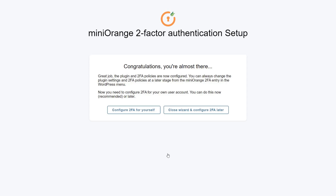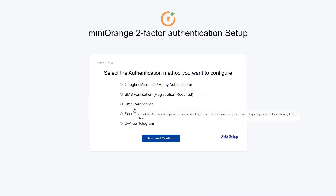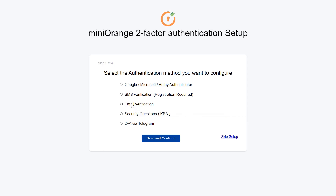After this, you can configure two-factor authentication for yourself. Click on the Configure 2FA for Yourself button. You are prompted with the two-factor setup. You can choose the two-factor authentication method of your choice. I am choosing Google Authenticator, which is one of the popular methods. Then click on the Save and Continue button.